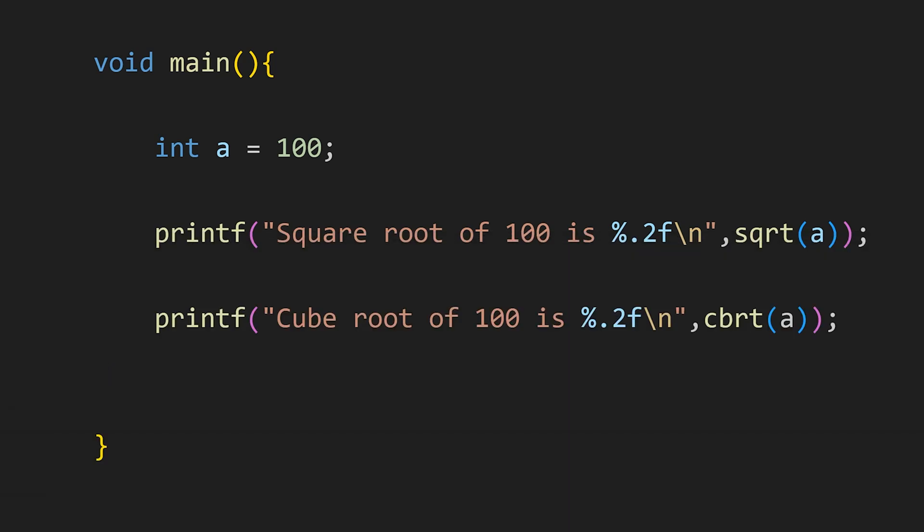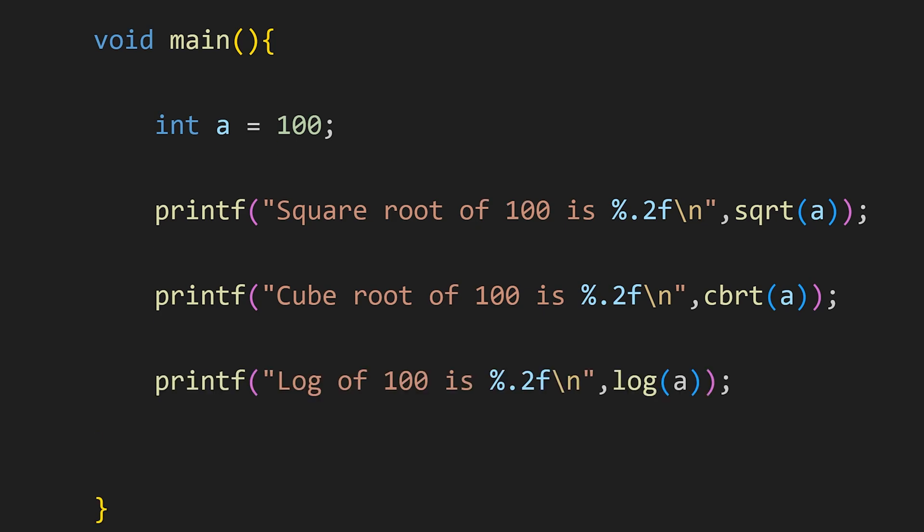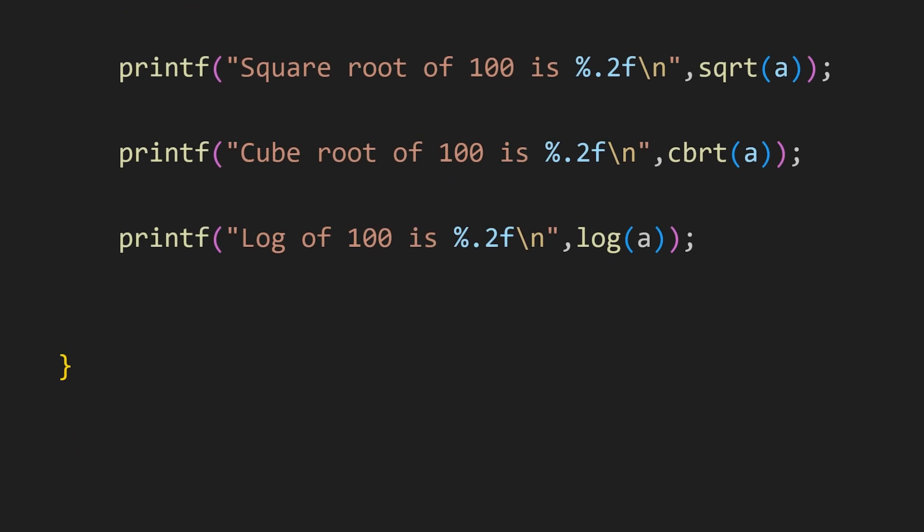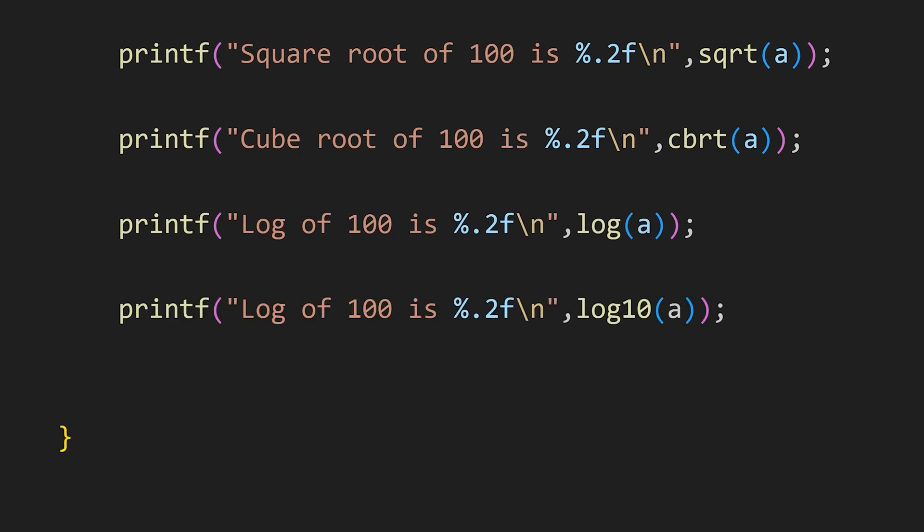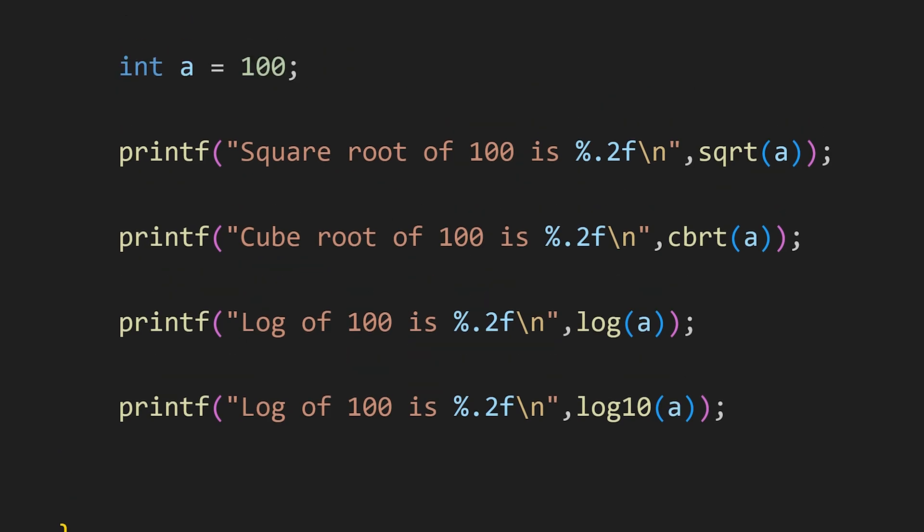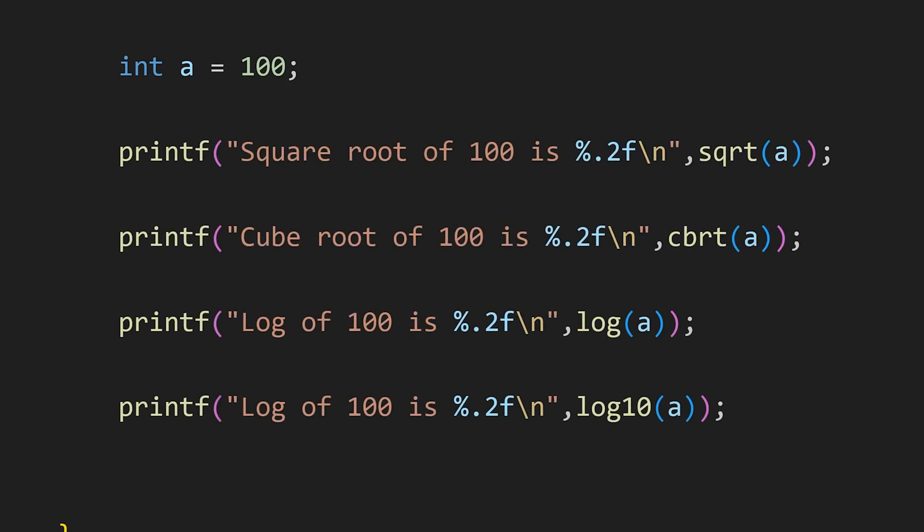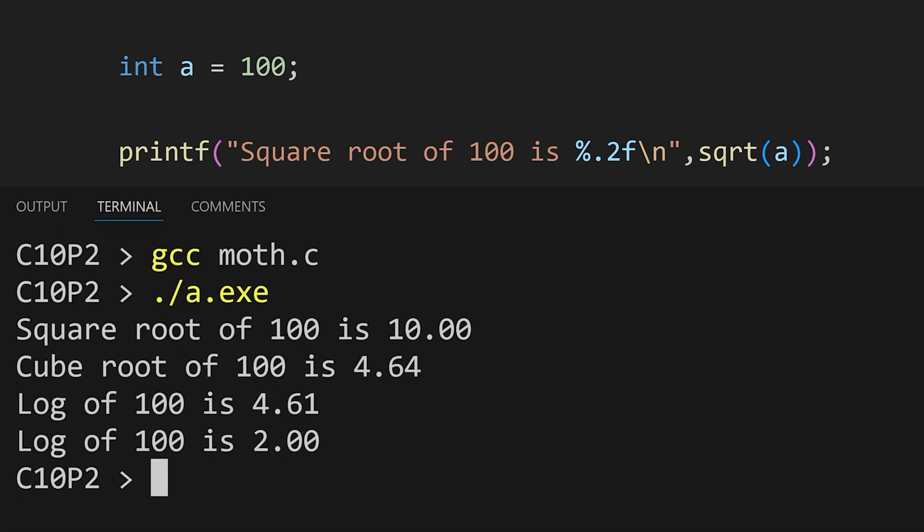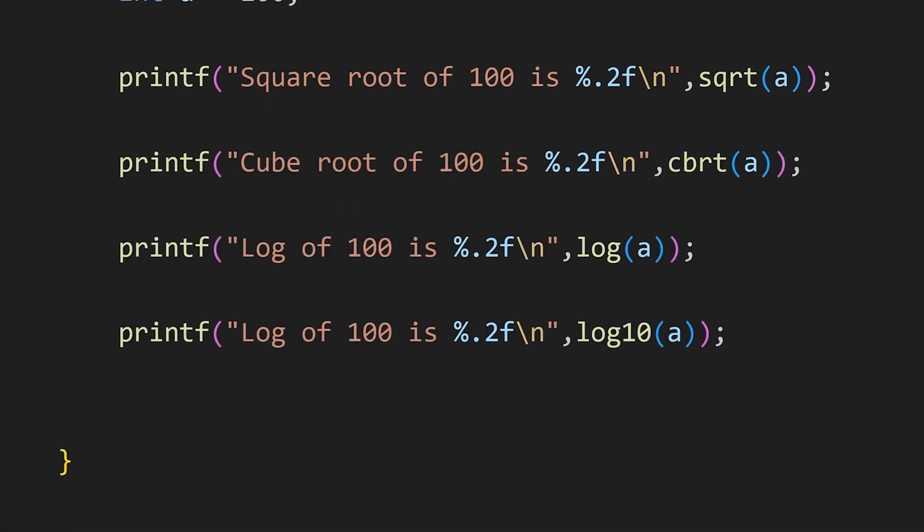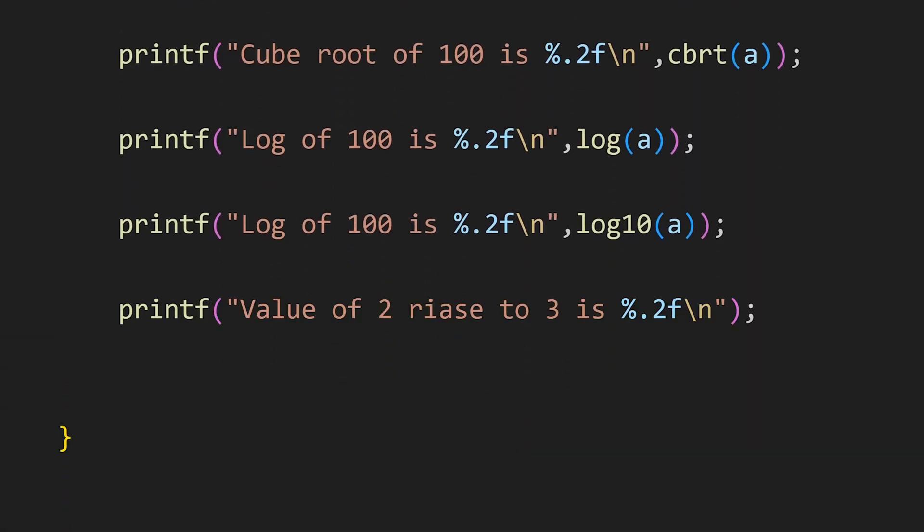Same like that we can use cbrt function to calculate cube root, log function to calculate log with base e, and log10 function to calculate log with base 10. The data type of my variable is int, but here I am writing %.2f because the values written by this function have data type of float. And I am using .2 because I want only two numbers after the decimal point.